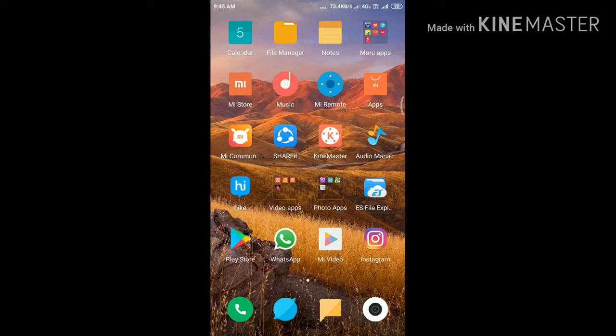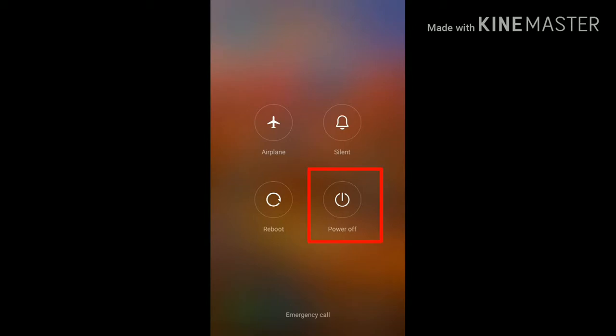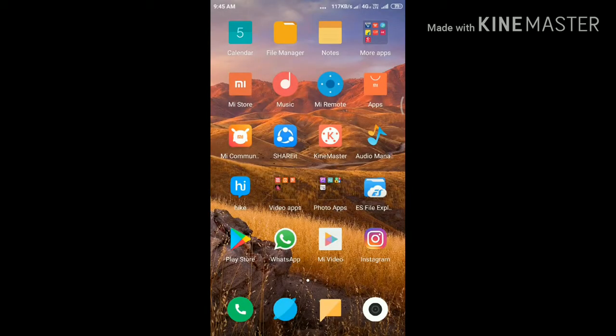Solution 3 is power off and on your device. Press and hold the power button until you get these sliders, then tap Power Off to turn off your device. Wait for few seconds, then again press the power button to turn on your device.